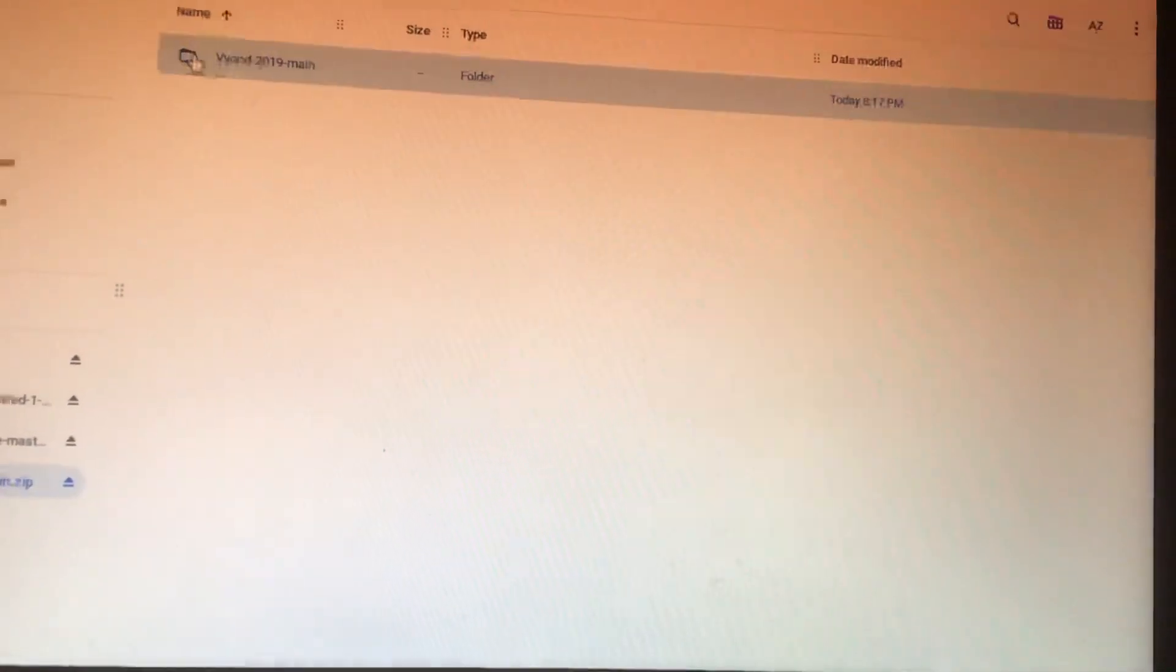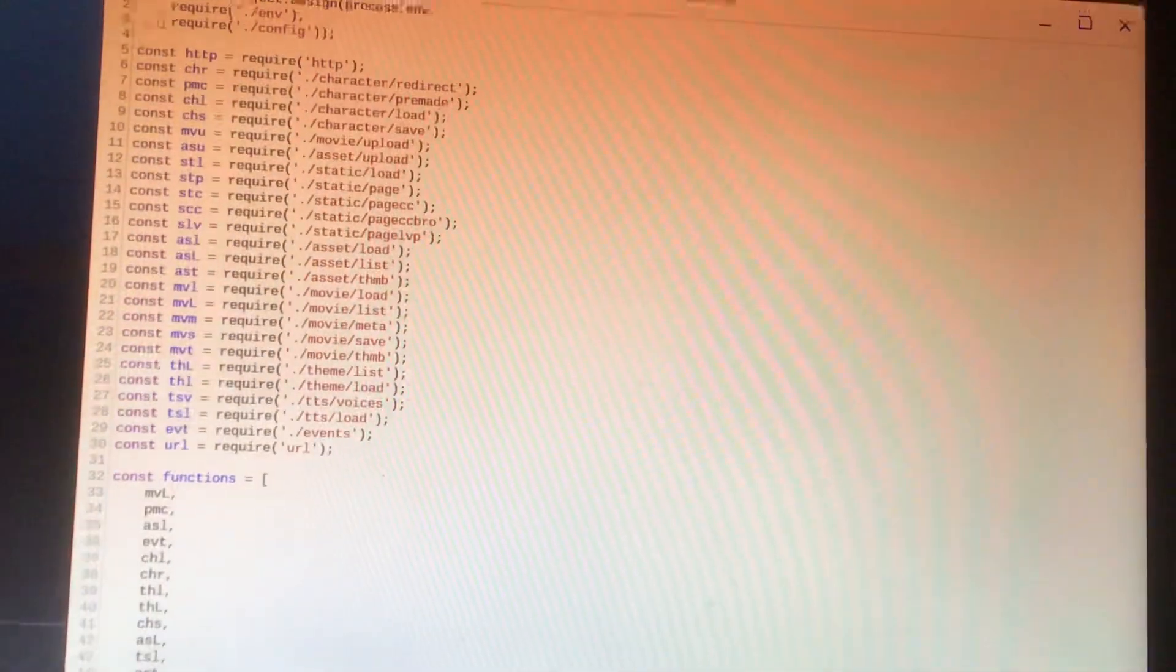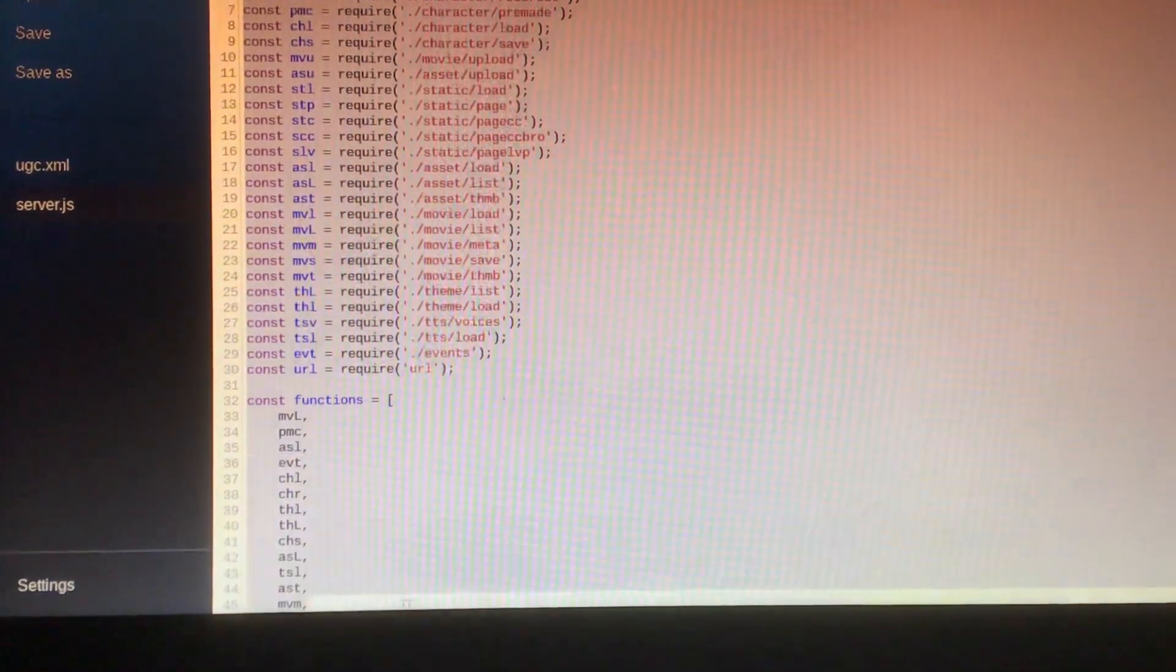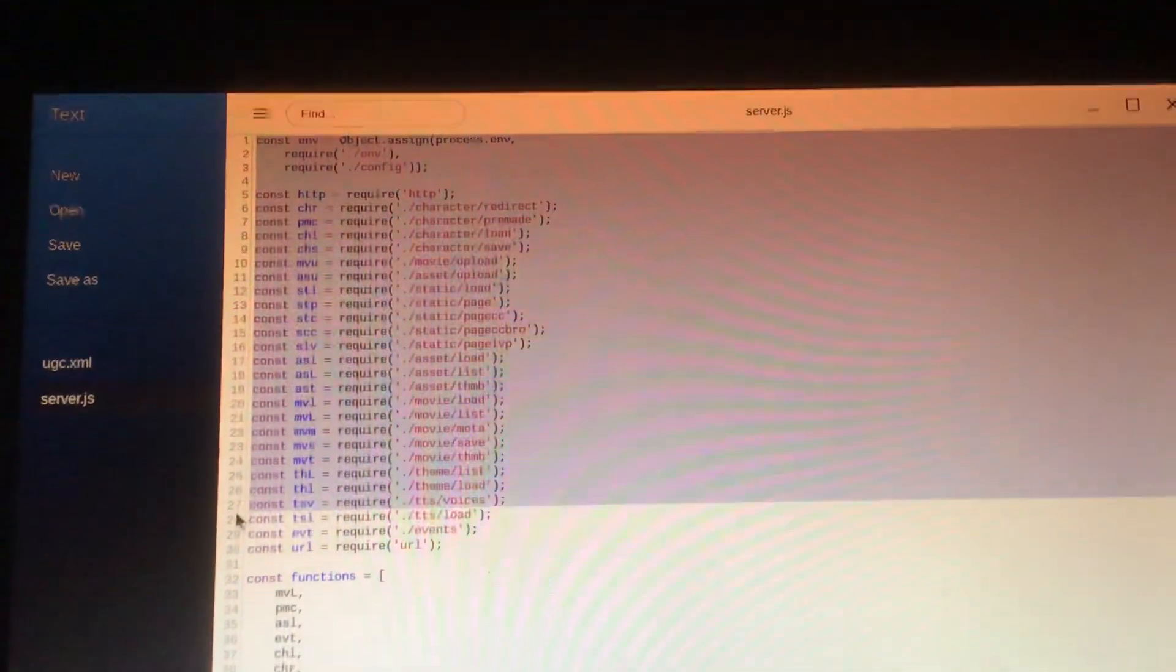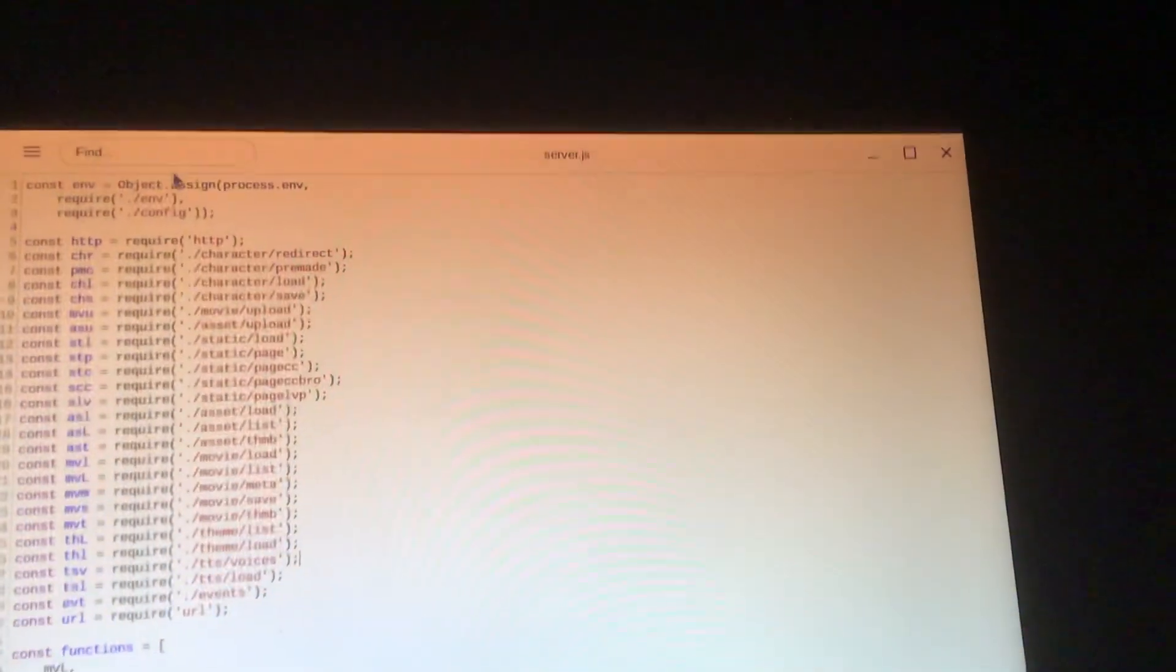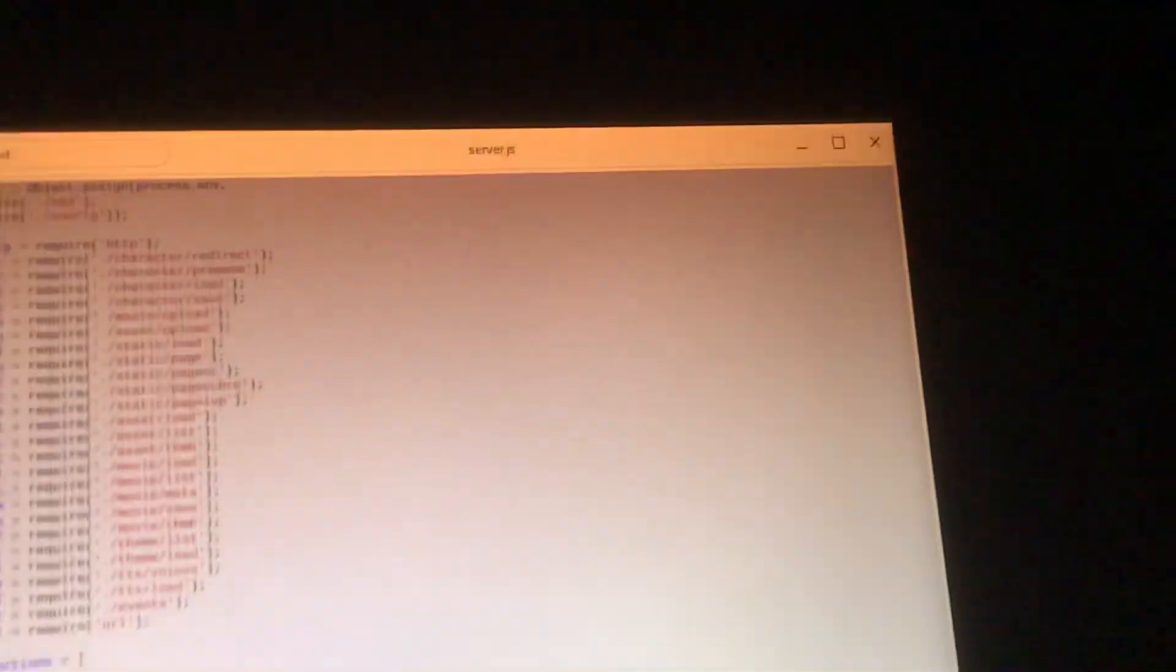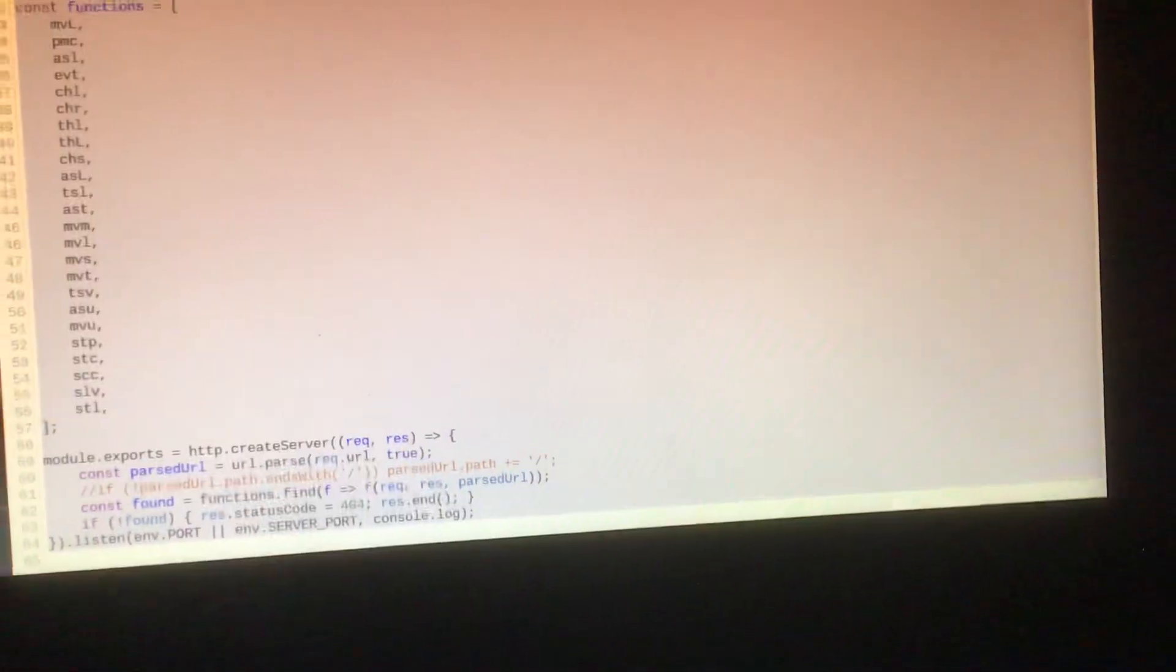So what I mean by that is you're gonna copy my text. I'm gonna go all the way down here. I'm having trouble here, hold on.